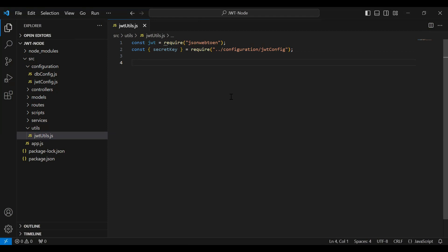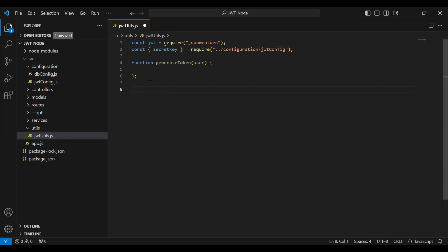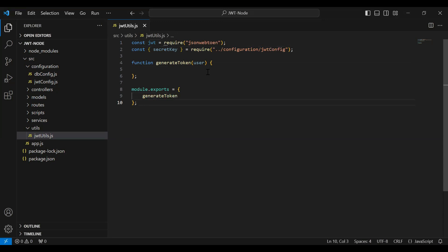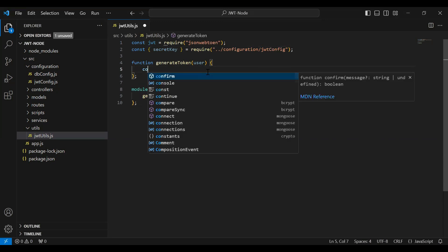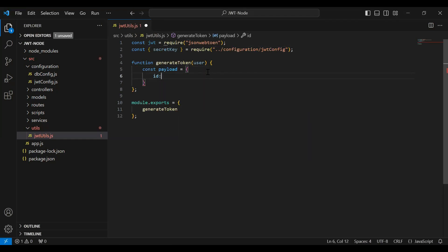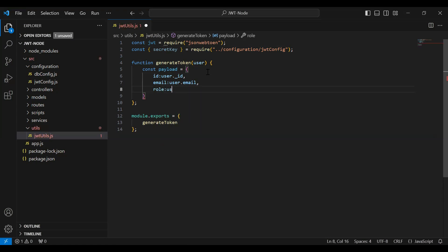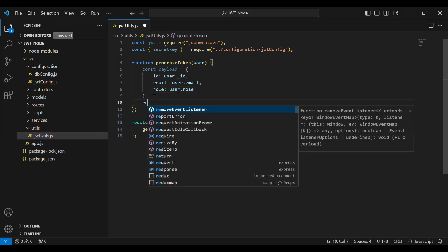After importing jwt and the secretKey I'm going to create the function generateToken. In the argument it will receive a user object. After the function I'm going to export it using module.exports — exporting the generateToken function. Inside the function I'm going to create a payload object with id from user._id, email from user.email, and role from user.role.